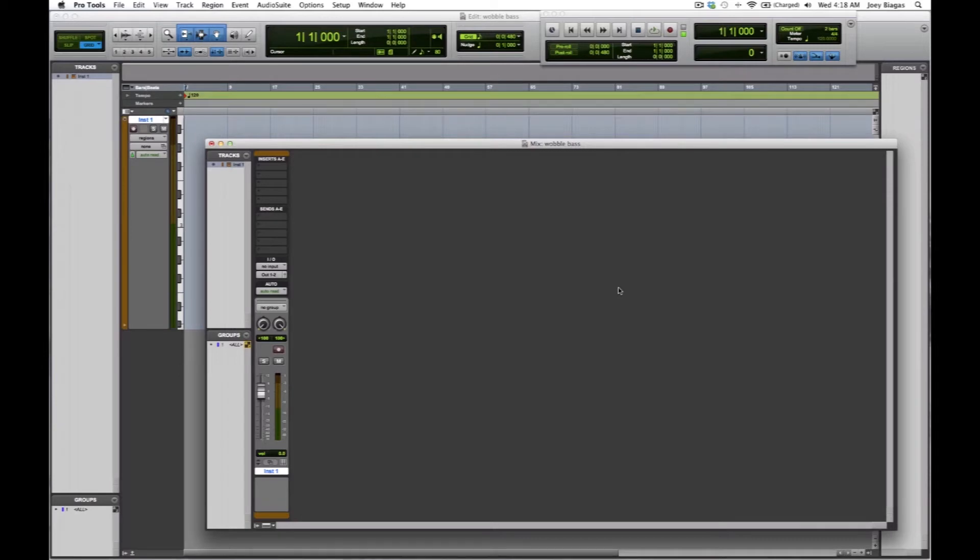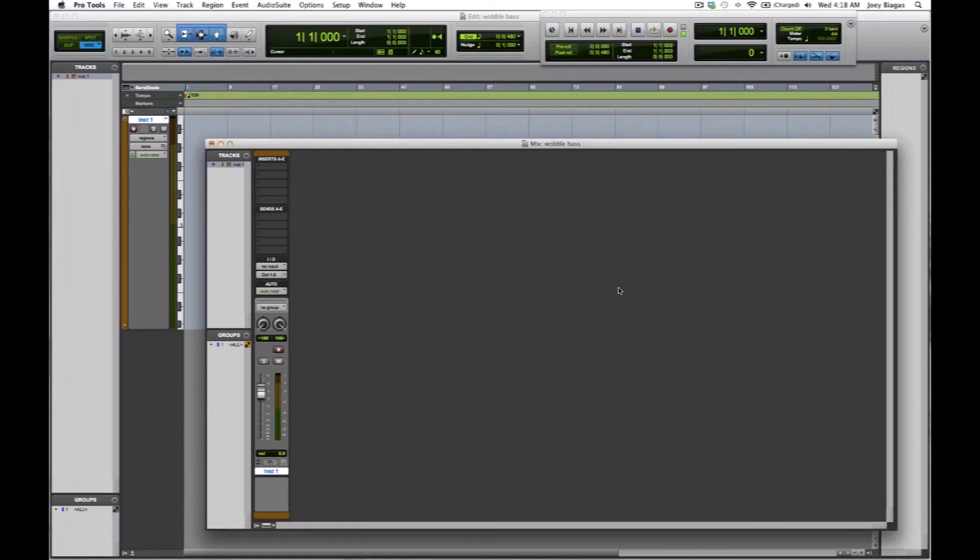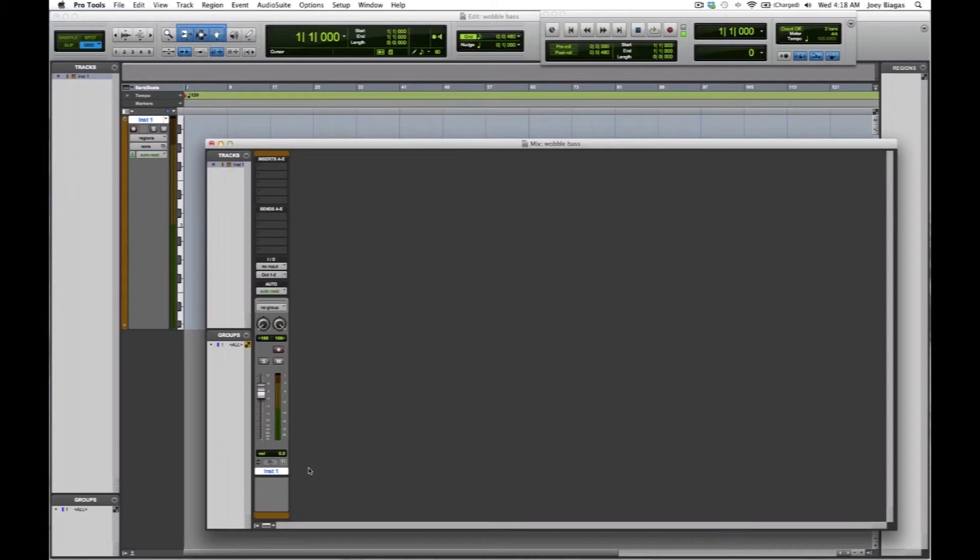Let's go ahead and make a synthesizer wobble. This is the easy way to make a bass wobble just to get you up and going. Maybe you're trying to make some dubstep or something like that. I have Pro Tools open and I do have an instrument track open here, so if you want to do that go ahead and get that set up.